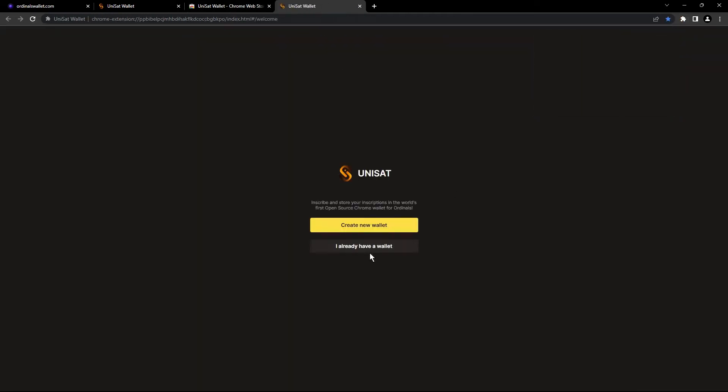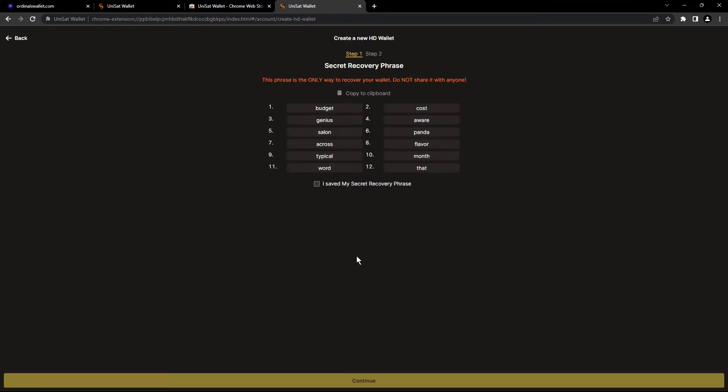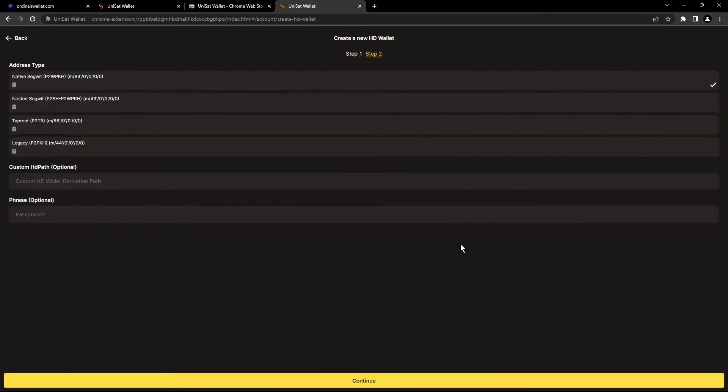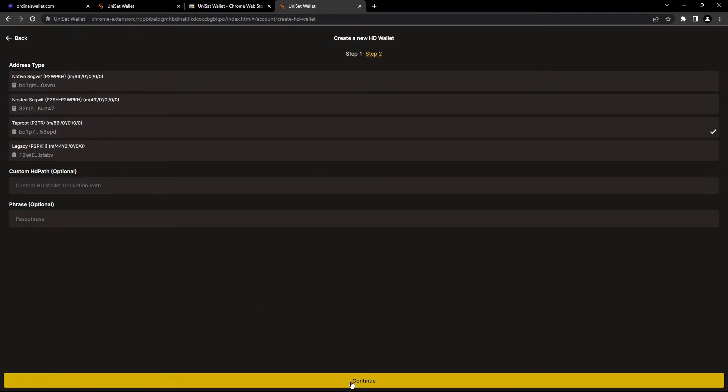Now you're gonna click on create a new wallet. You're gonna type any password that you want. I'm gonna put wallet123. Here, you're gonna save your private key. I save it and click on continue. Now we're gonna choose here taproot if you are using this for ordinals and click on continue.